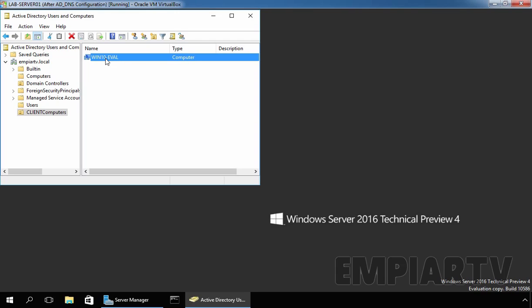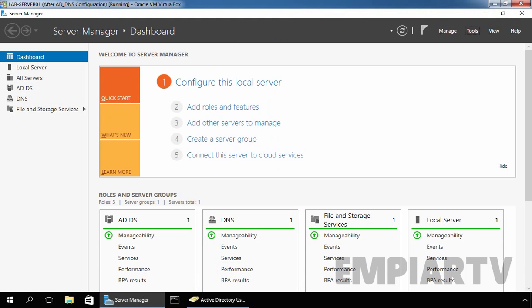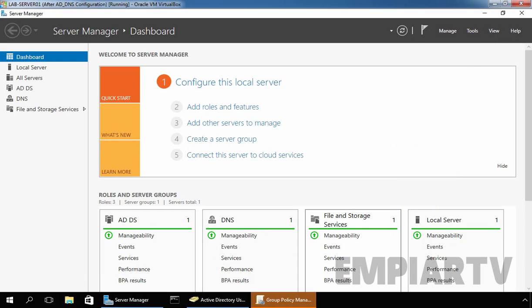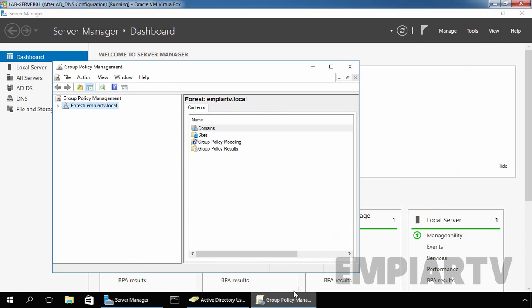In the next step, we want to create a Group Policy Object in Group Policy Management Console. To do that, open Server Manager. On Server Manager, click on Tools and select Group Policy Management. This will open the Group Policy Management Console.